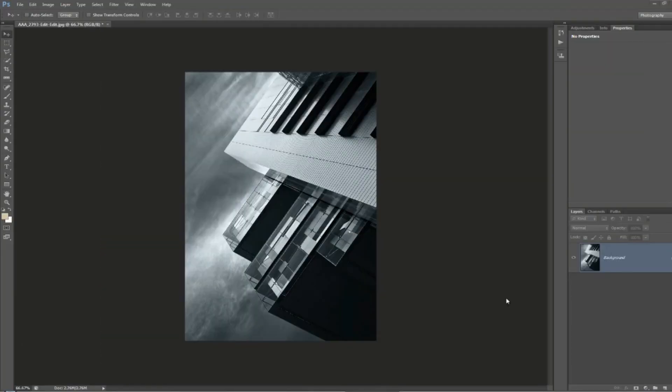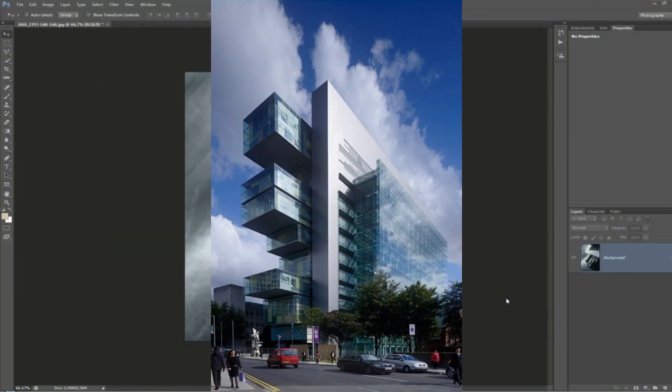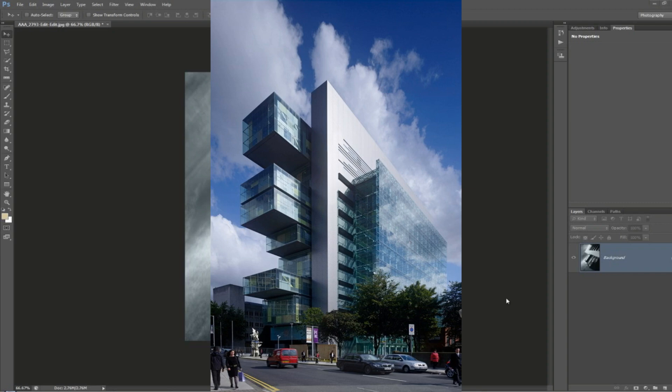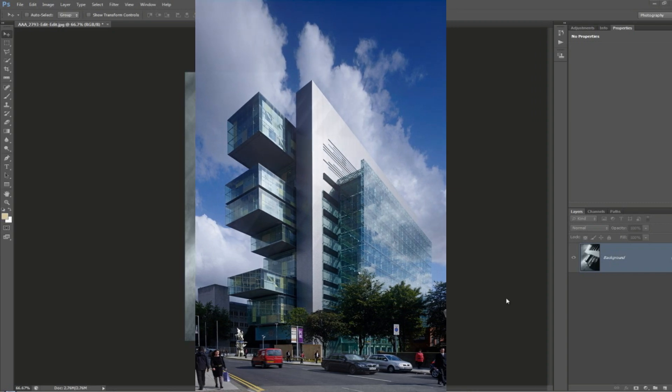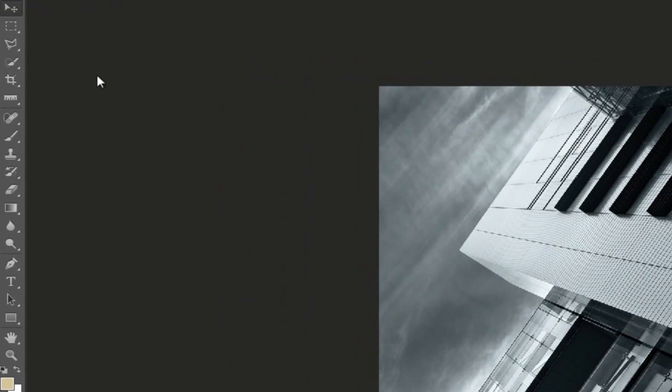First we are starting with an image of the Ministry of Justice in Manchester and we are going to add motion blur to it so that it specifically follows the lines of the building. First we need to find the angle of the building. To do that, we go across the toolbar over here.